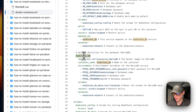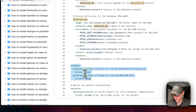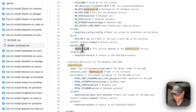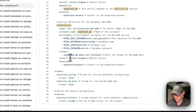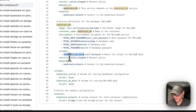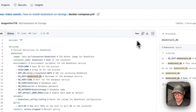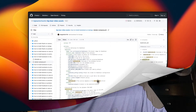The volumes section defines bookstack_config and bookstack_db_data used by the services above. The two services can communicate with each other because the db_host is set to bookstack_db, which is the service name. Now I'm going to copy the raw file and go over to Dockage to get this installed.